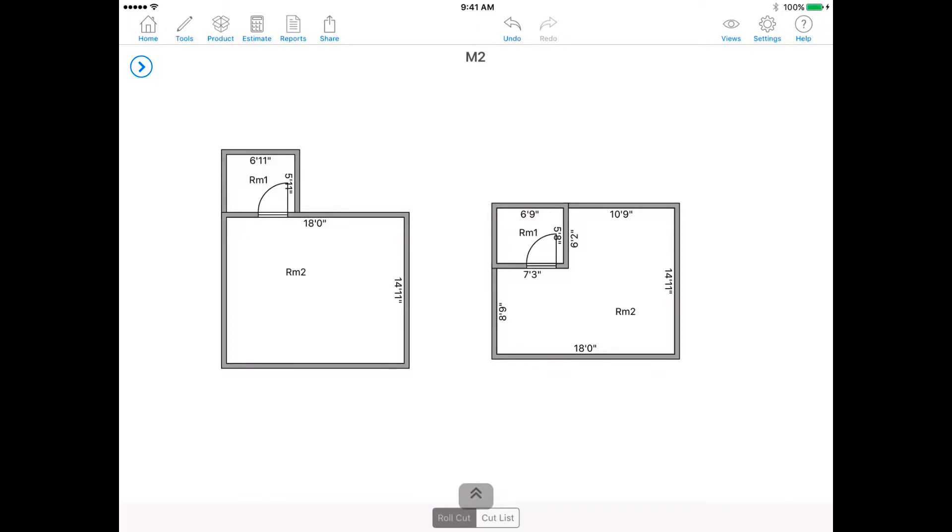In this video, you will learn about merging rooms. Depending on your estimating preferences, you may or may not want to put a seam at the doorway between a closet and bedroom.